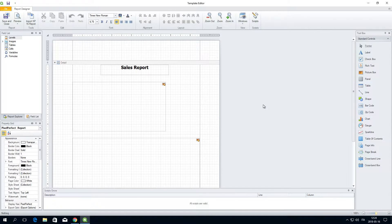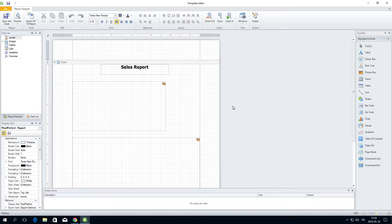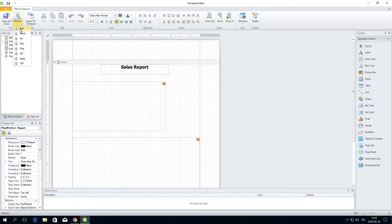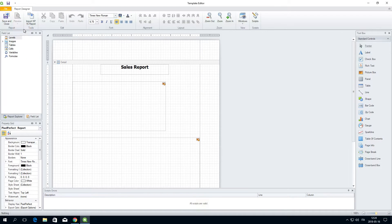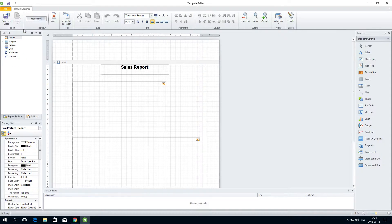When you are working in the template editor, you can preview your report. Each report type has different output formats available. Since we are working on a pixel-perfect report, these are the available options. Select the output format you want to preview. The progress bar shows how long it will take to generate the preview.